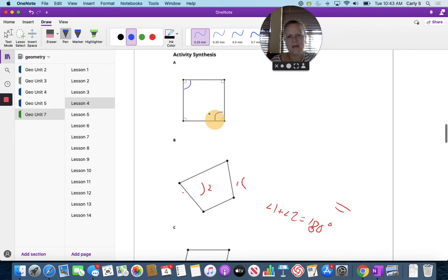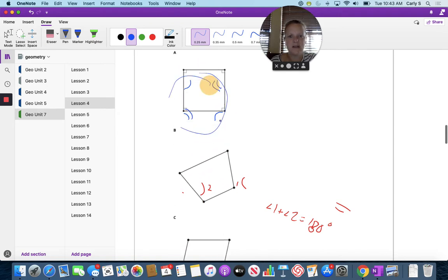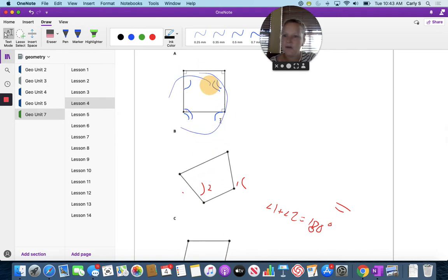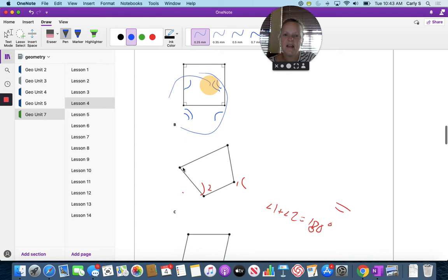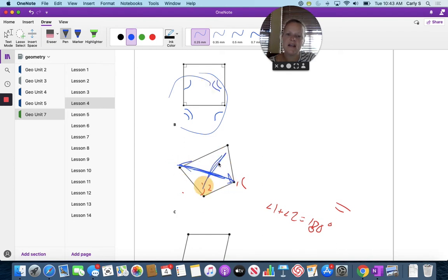These angles sum to 180, and these angles sum to 180 because earlier I drew a circle around it. These angles sum to 180 and these angles sum to 180 because I was able to draw a circle around that one.